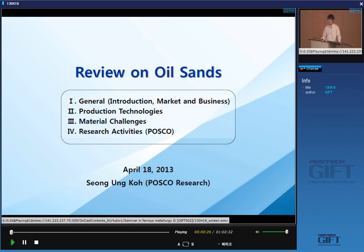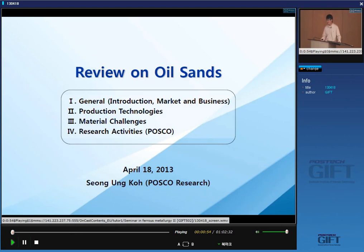A month ago, Professor Giyun-Gin asked me to give a presentation in this class. I said yes without any thinking. A few days later, I got to realize that I had to speak in English. That was the problem. My English is not fluent, but I'd like to promise you this today: I will do my best to let you understand what I'm saying during the class.